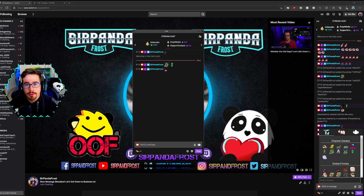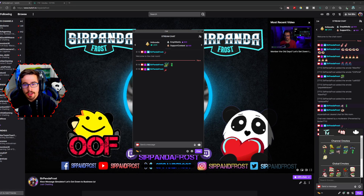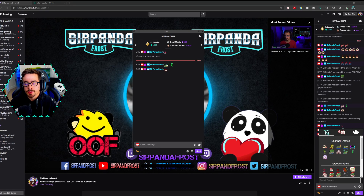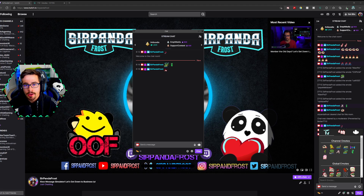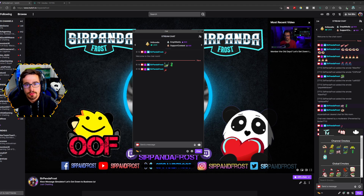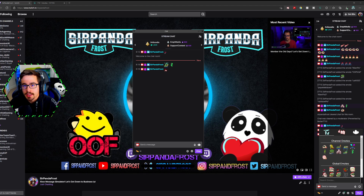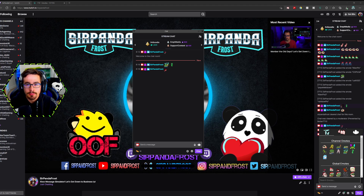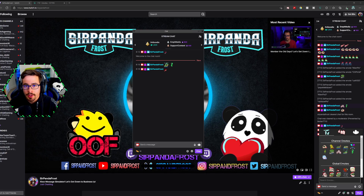Hello, and welcome to another 7TV tutorial. Today we're going to talk about how to get the 7TV emotes to show up in your chat box in OBS.